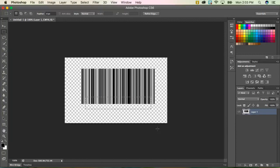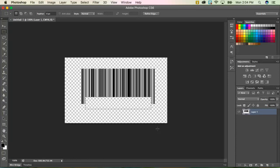So now once I'm happy with my placement, I'm going to hit delete on my keyboard. And now I've deleted a part of my barcode. So now I'm going to do either control D or command D to deselect.